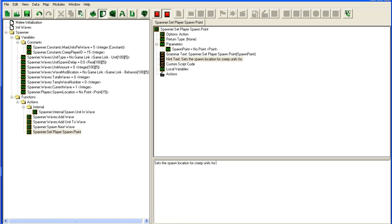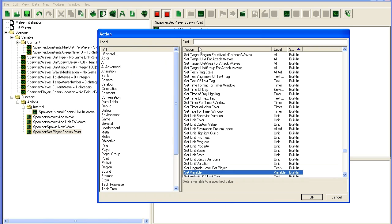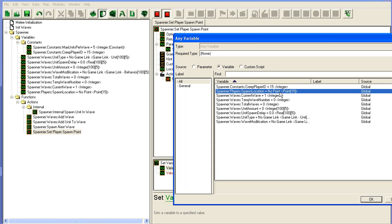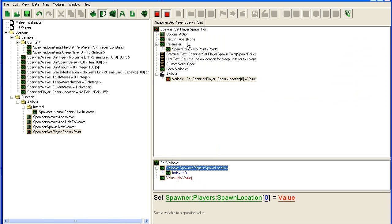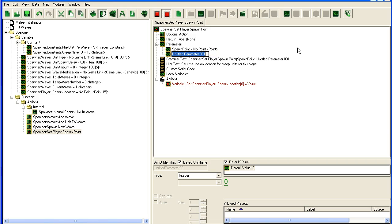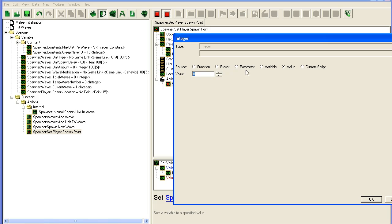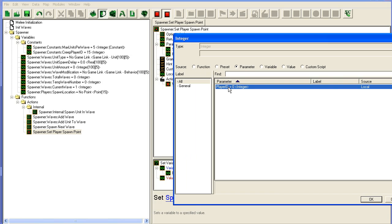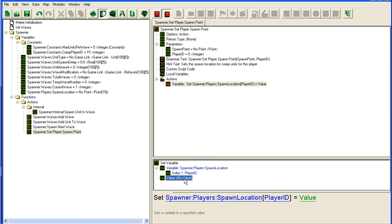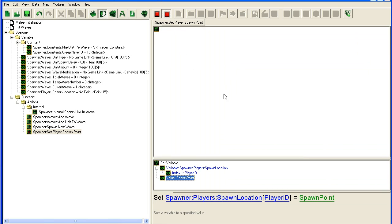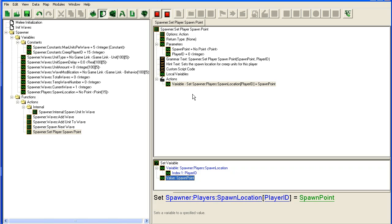Set player—okay, not very logically written, but oh well. Set variable. Now we take the spawn location. We're obviously going to need player ID here. Spawn location parameters player ID should be equal to parameter spawn point. That's all.